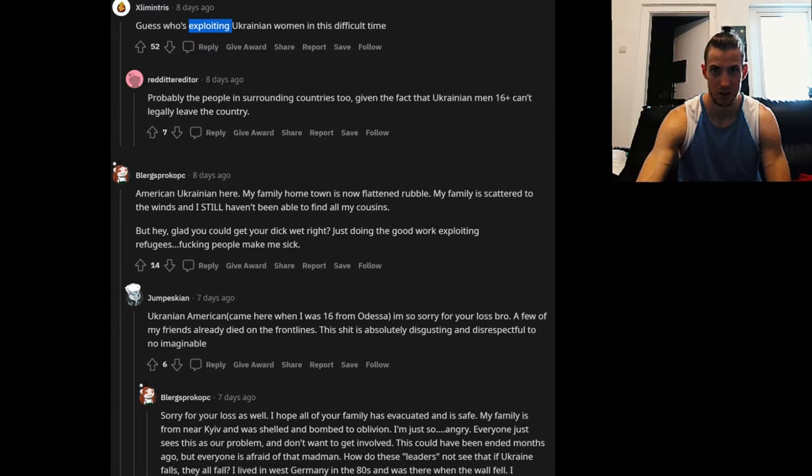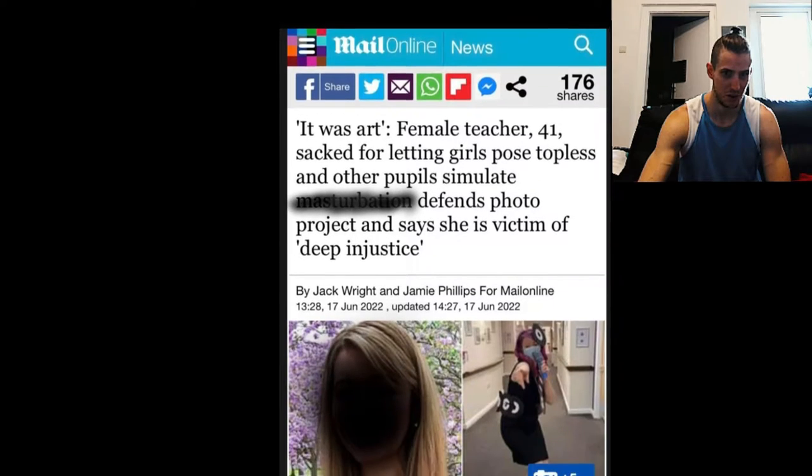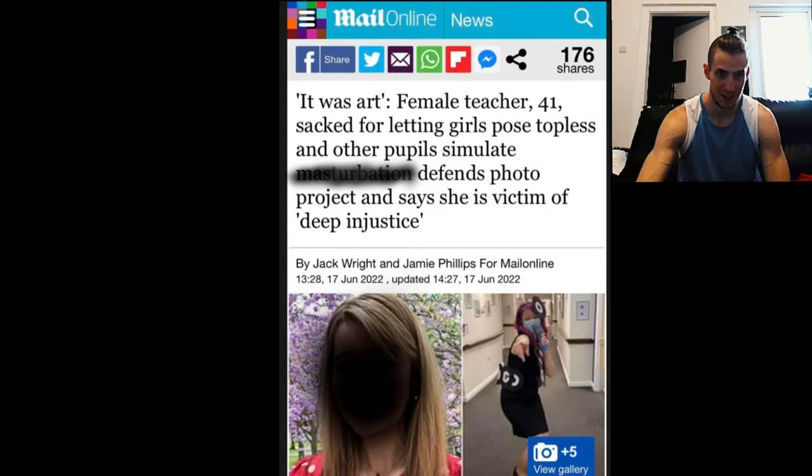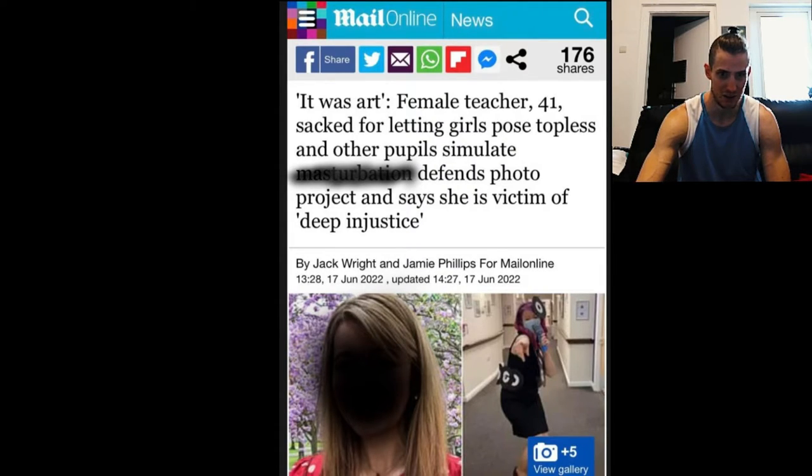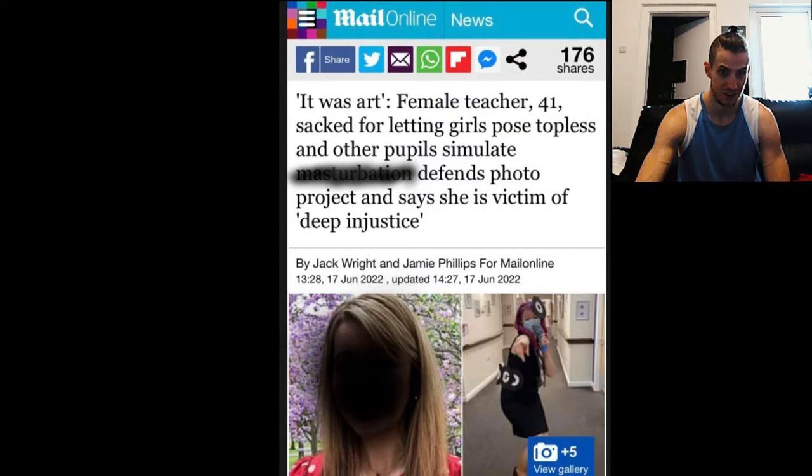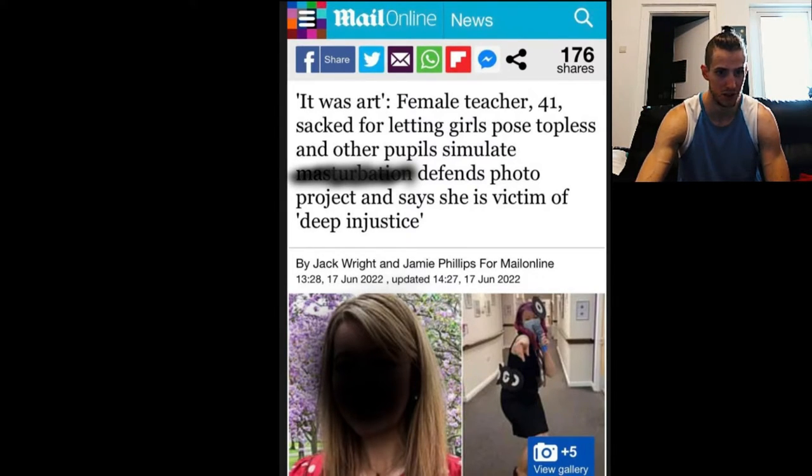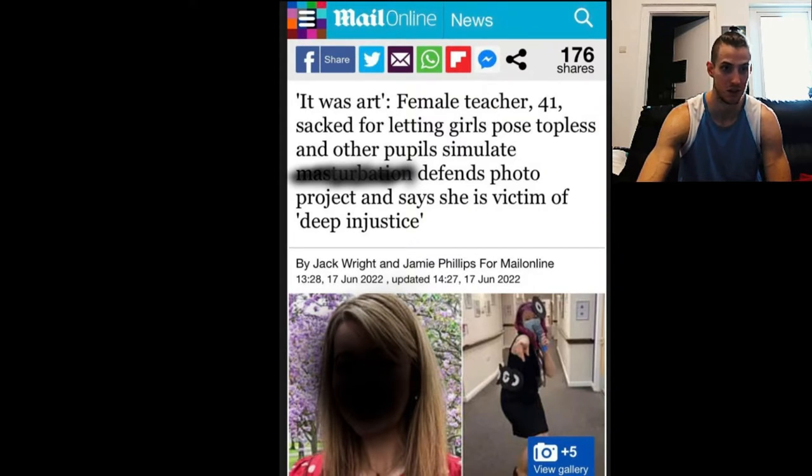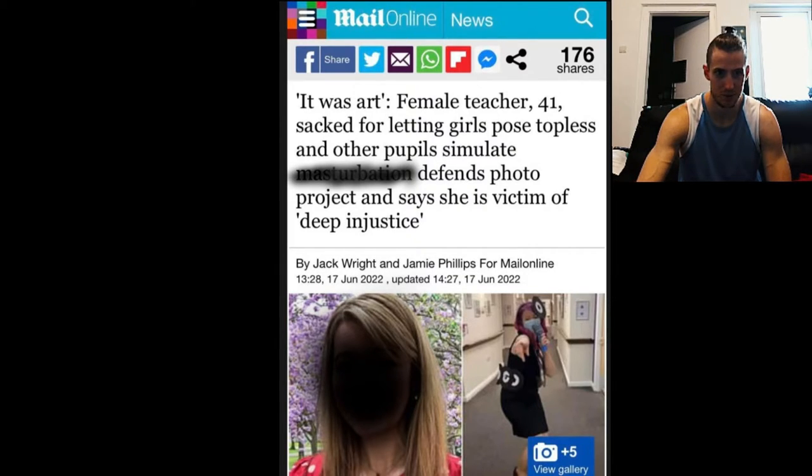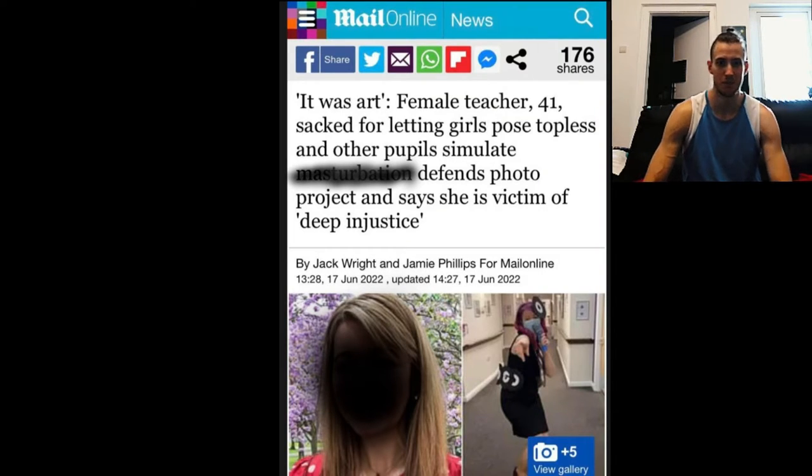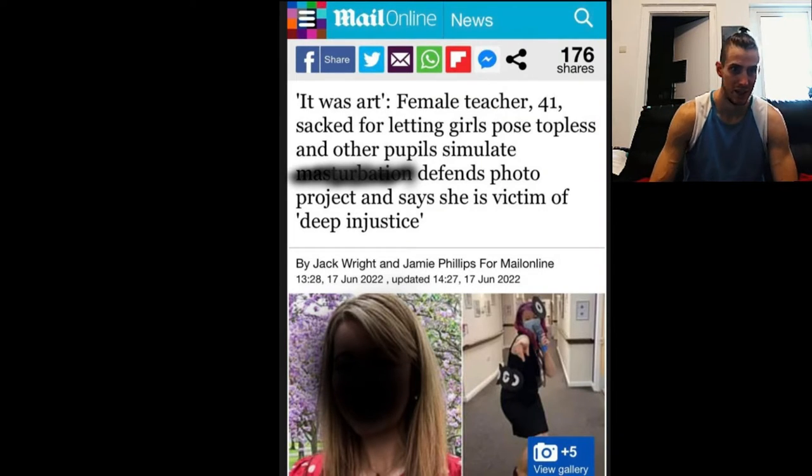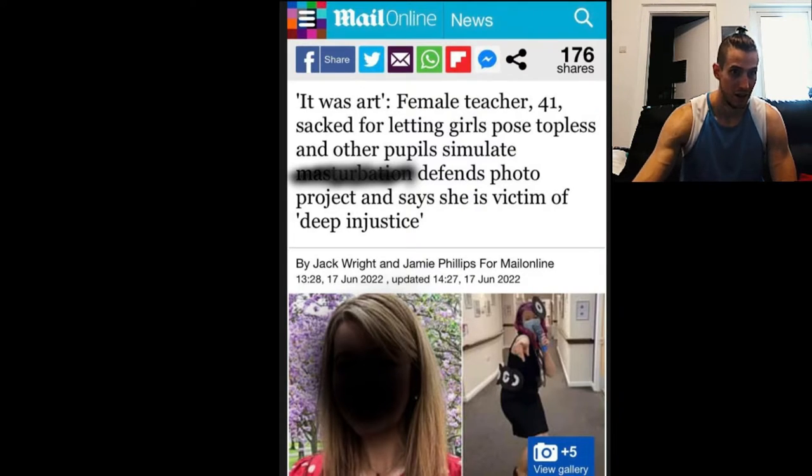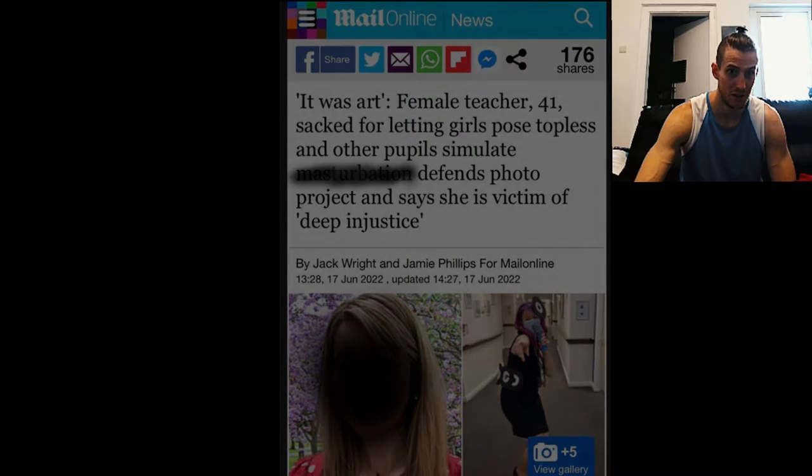Female teacher, 41, sacked for letting girls pose topless and other pupils simulate masturbation, defends photo project and says she's the victim of deep injustice. So pretty much this teacher made children pose naked for a school project, art project. I don't want to dive deep into that. There would be an arrest already if a man did this.